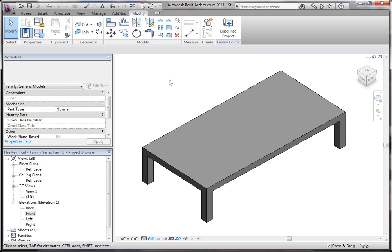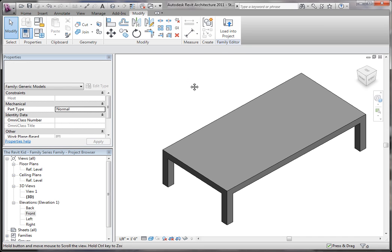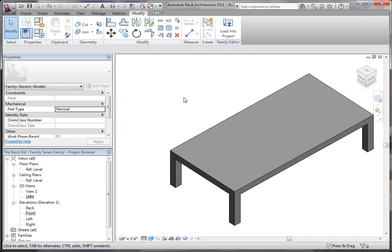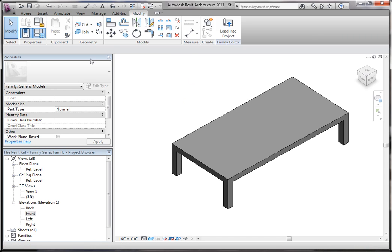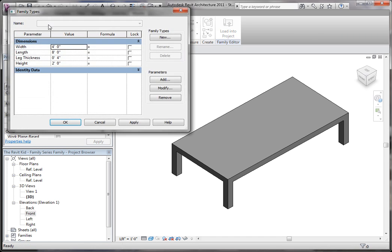So if you remember, we created this coffee table in the last tutorial and we have some parameters here. If I go to family types, we have our parameters.